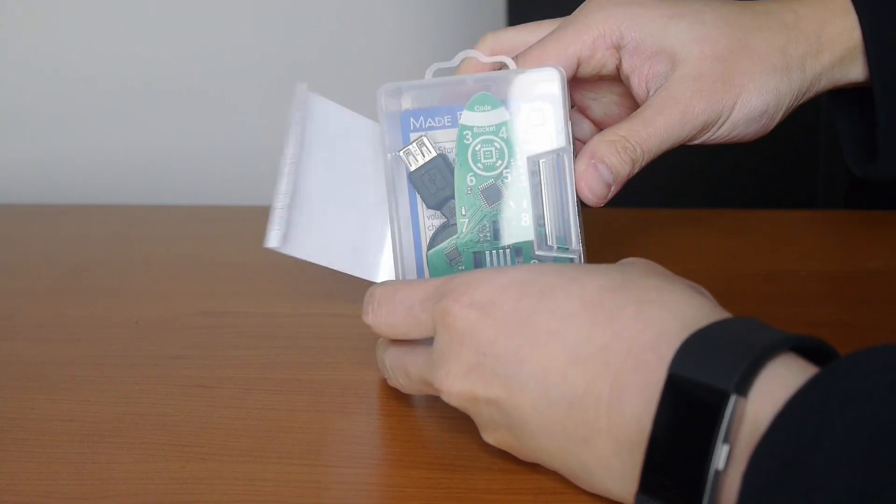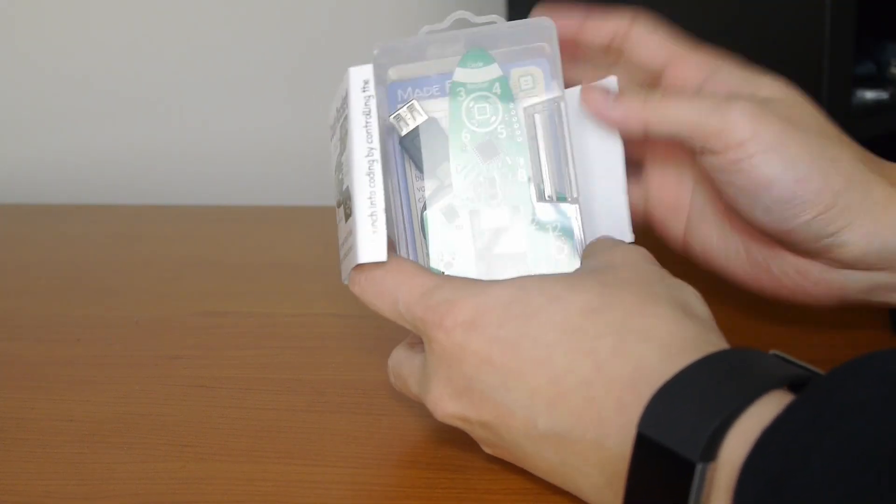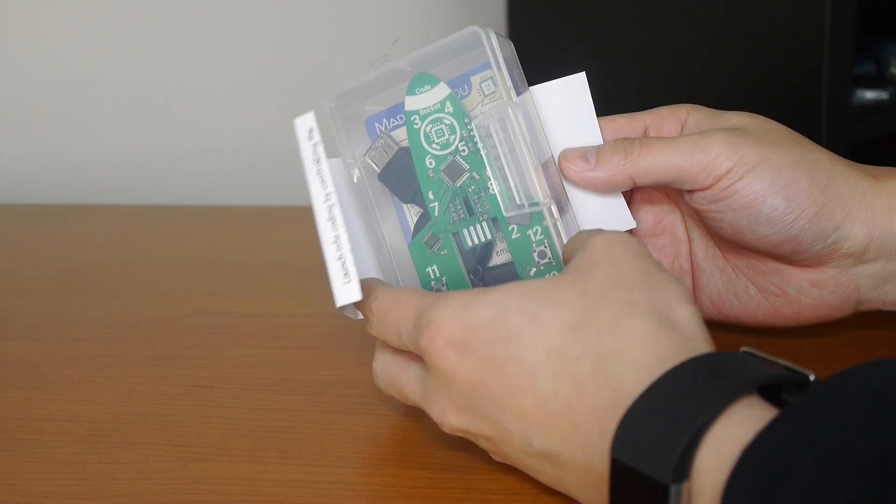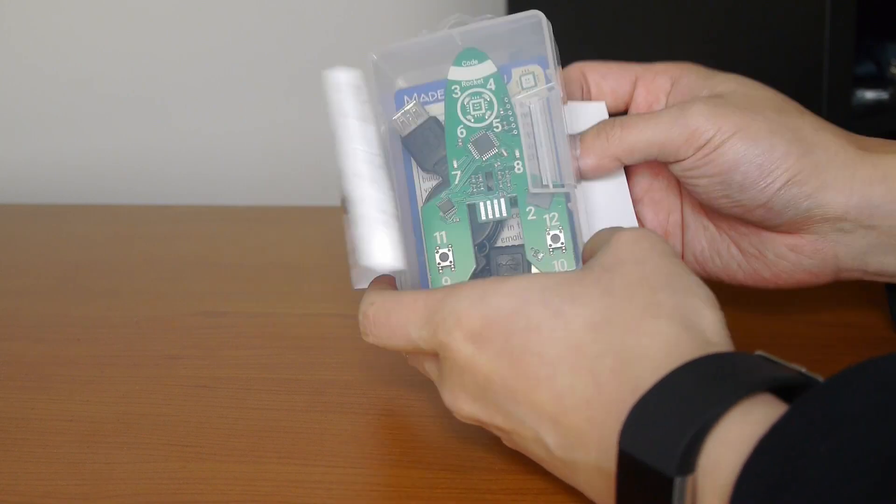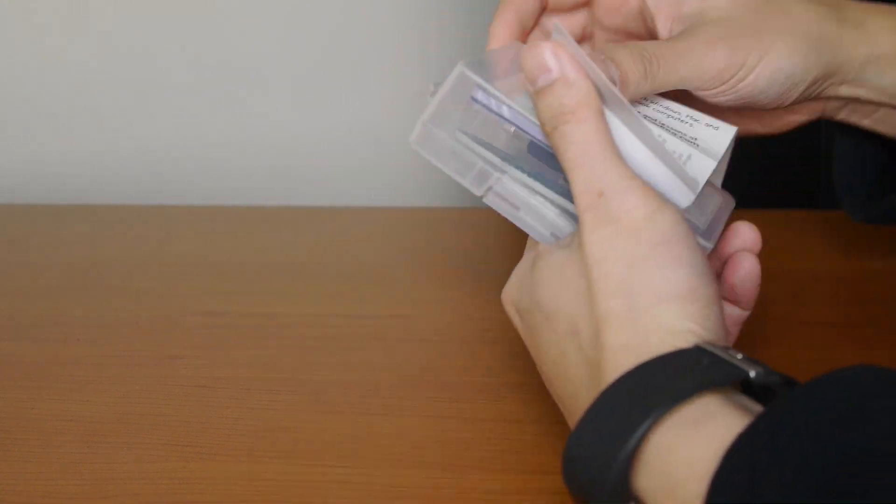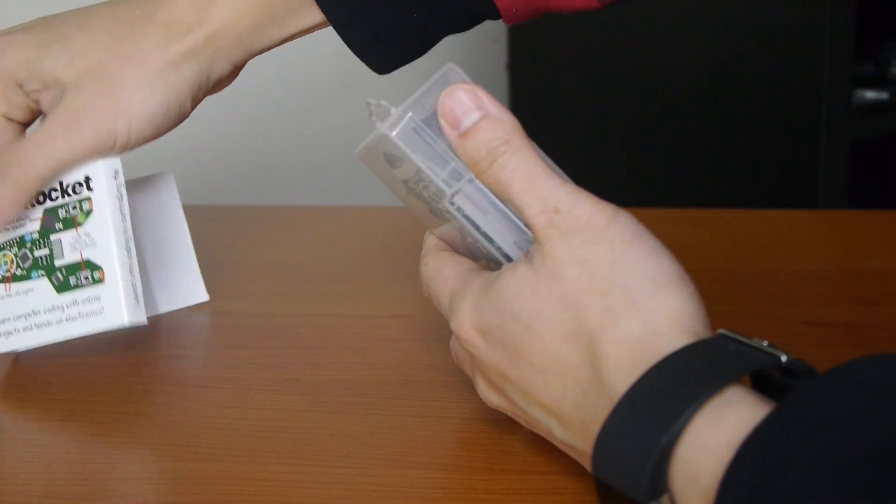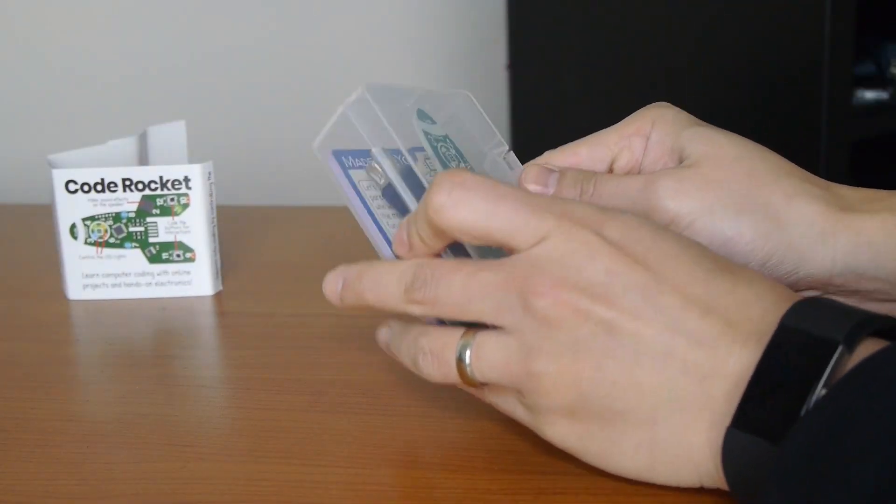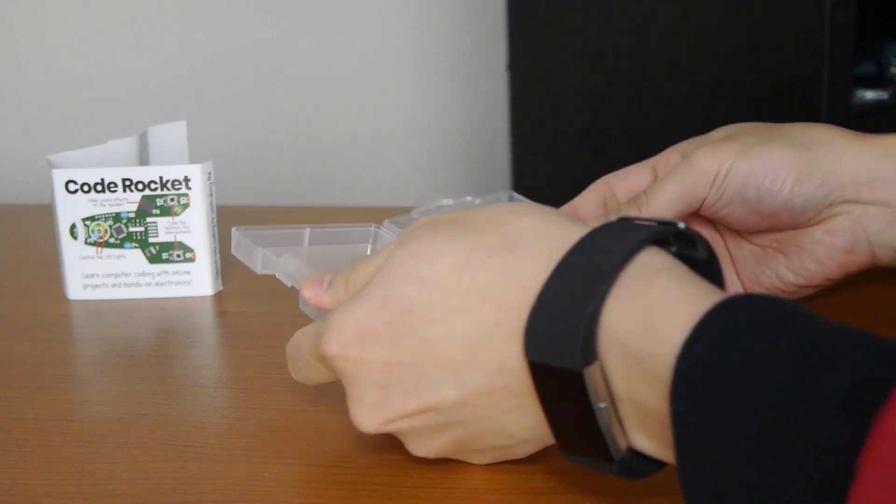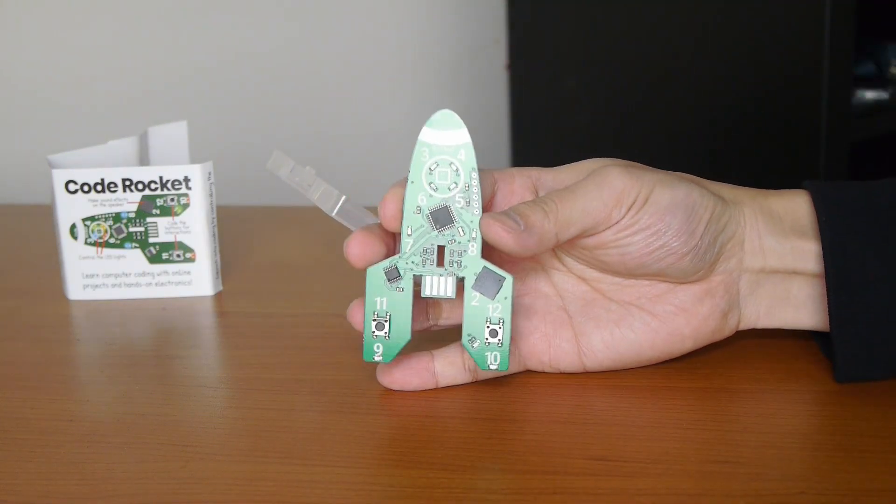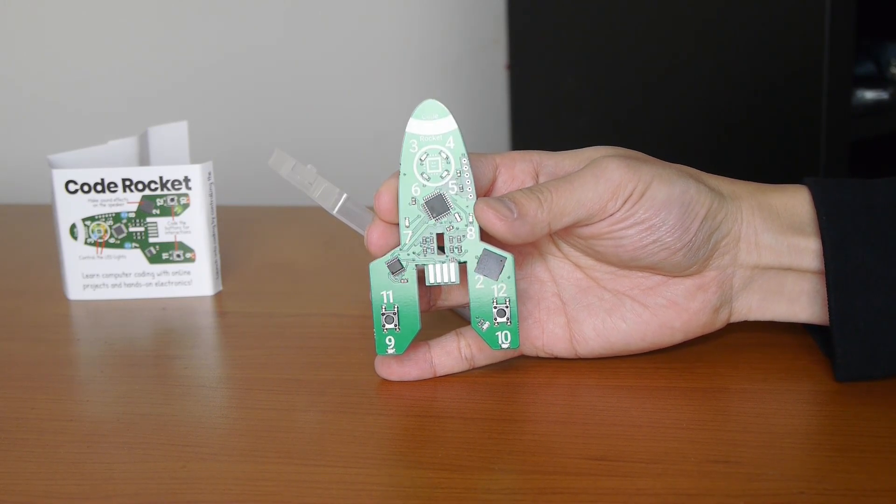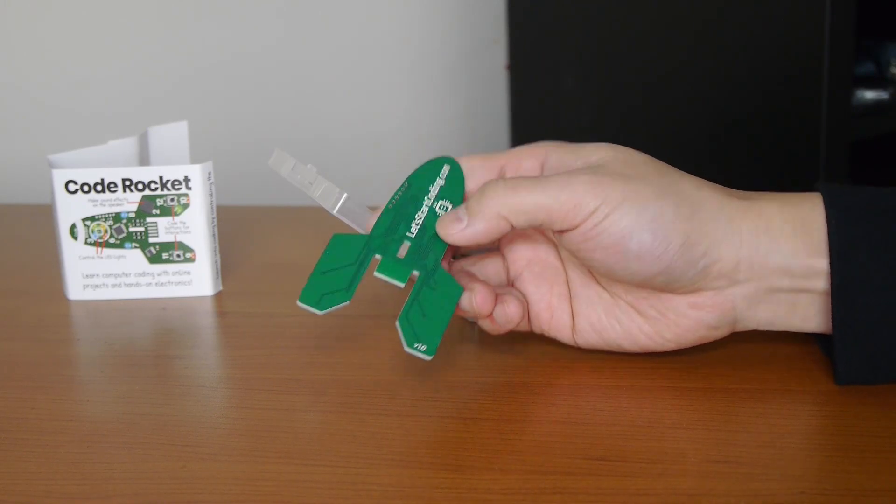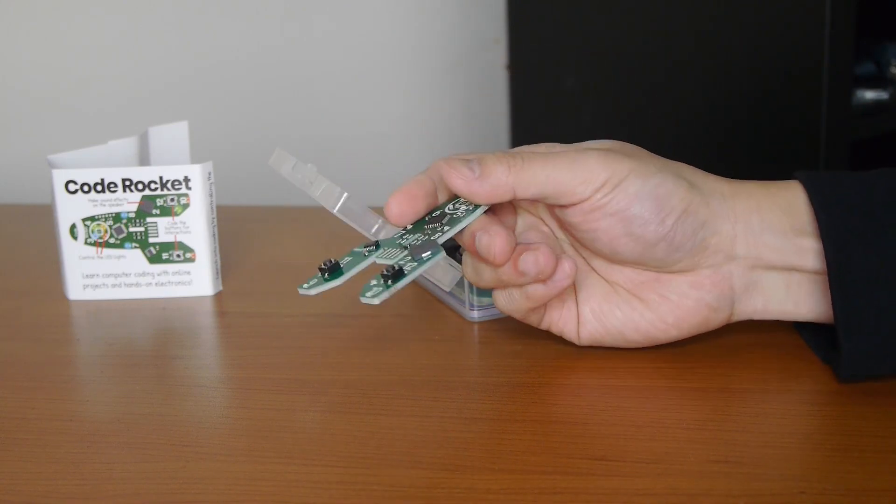You can kind of tell based on the size relative to my hands here. The Code Rocket itself is smaller than a traditional deck of cards, I'd say. Yeah, a little bit smaller than a regular deck of cards. Take this off. How about I put that right there? And then this opens up like so. So, that's the Code Rocket board itself, regular PCB board. You can see, let's start coding on the back there.